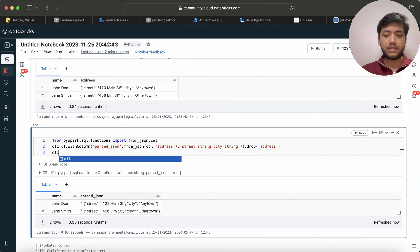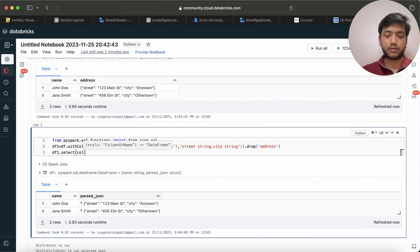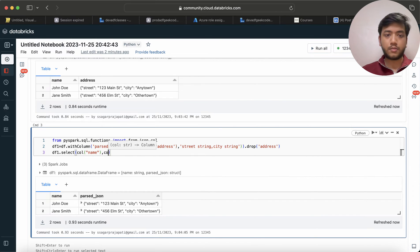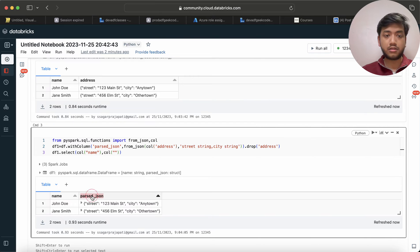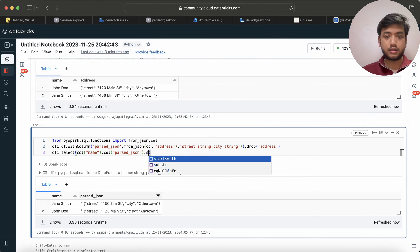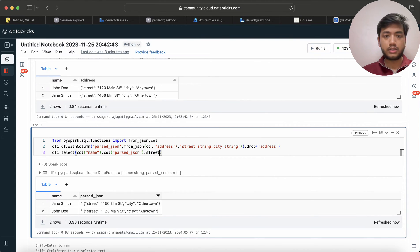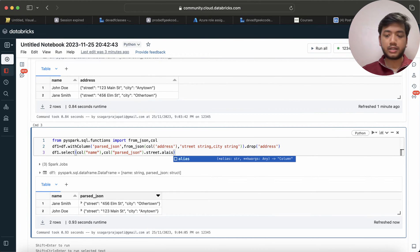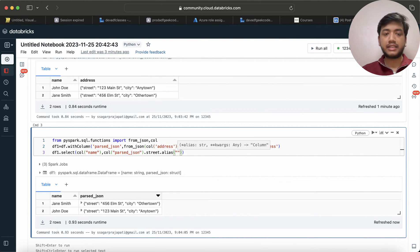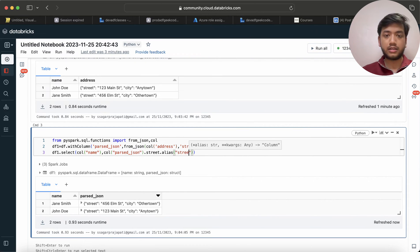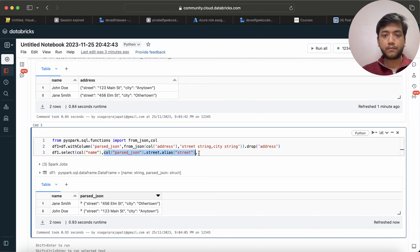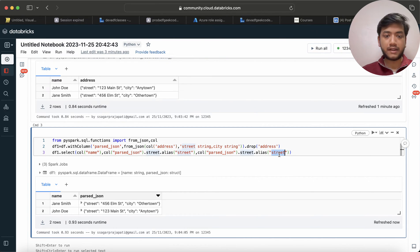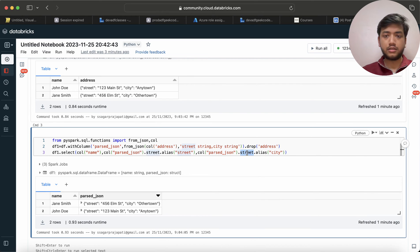Now what I will do is I will write df1.select name - or if you want, you can also use like this: name, comma col of parse_json. So I will use this and here I will use dot street. And I can put here an alias saying that I need to make it as street. Comma, same thing I will do - copy it, paste it over here, and instead of street I will give here city. Or if you want to put city first, you can put city first.